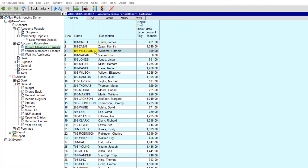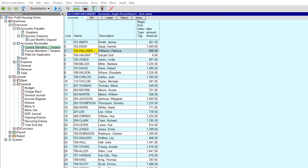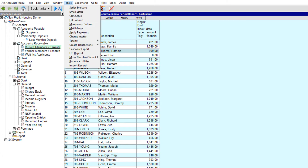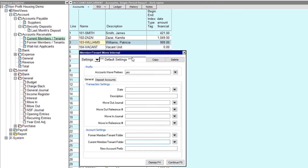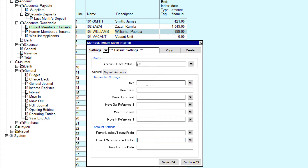Moving a member or tenant to another unit in the same housing complex, or internally, is exactly the same as moving a member or tenant out then immediately moving that member or tenant back in. Going back to our first example, let's say Patricia Williams is still moving out of Unit 103 on April 30th, but instead of moving out of the building, she's moving into Unit 104. We've already moved the tenant out of Unit 104 using the Move-Out tool, which has to be done before any tenant can be moved in. We position on account 103-Williams and issue the Tools > Move Member/Tenant Move Internal command. The Move Internal tool collects all the information needed to move the tenant out and then in again. Let's fill in the prompt and click Continue.